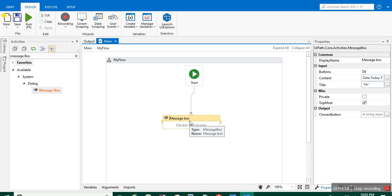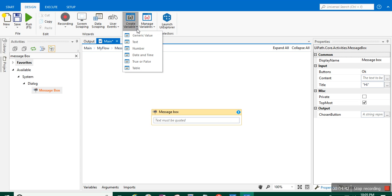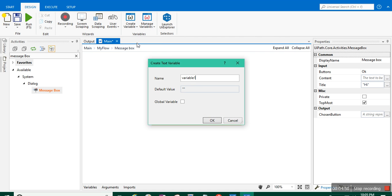You can also add variables inside the message box. I'm going to delete the current value. On the main page you can see different options like copy, recording, screen scraping, data scraping, user events, and 'Create Variables.' Click on it and choose the type of value — I'll use a text variable. A dialog box opens and by default it says 'Variable1.' Always use a meaningful name, so I'll change it to 'My First Variable'.